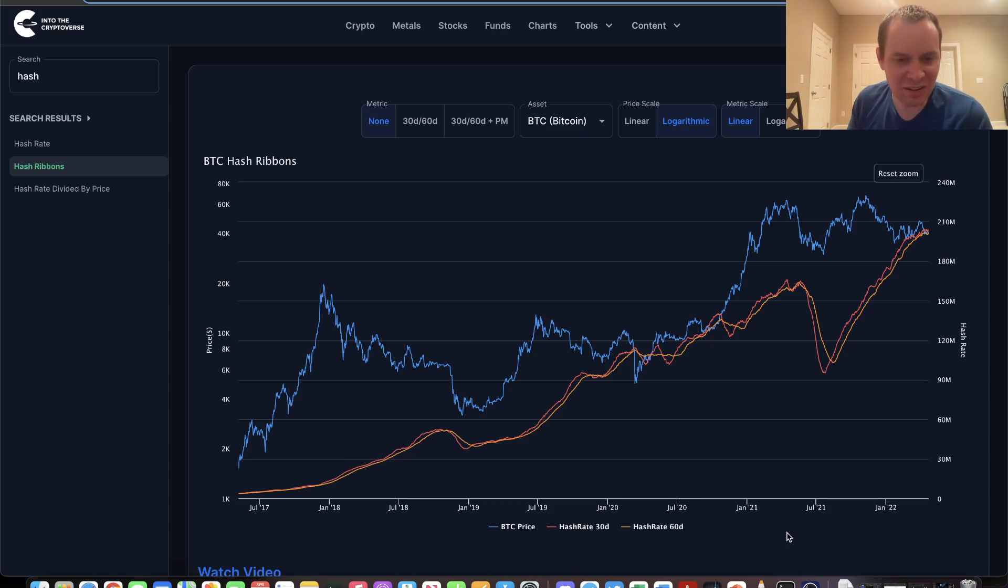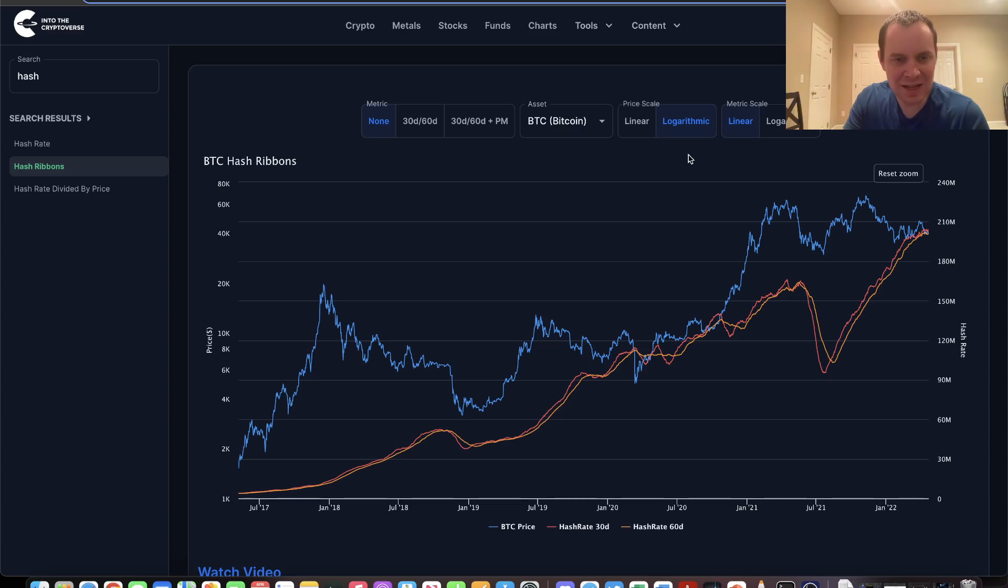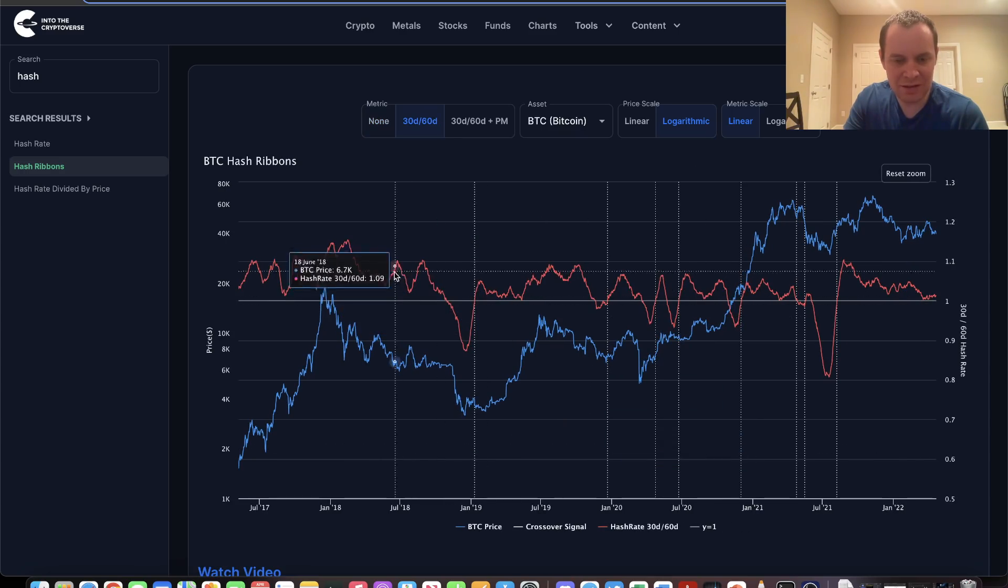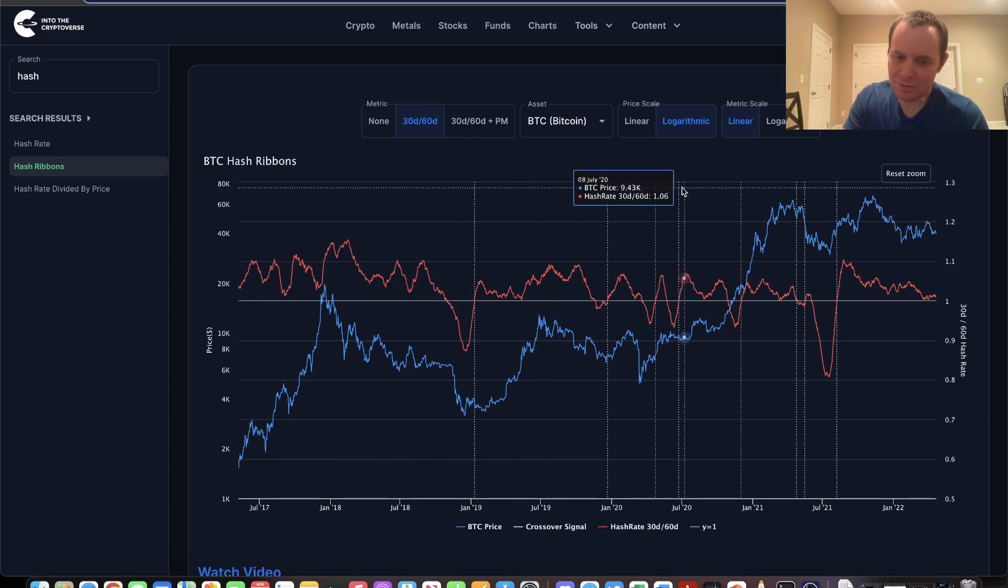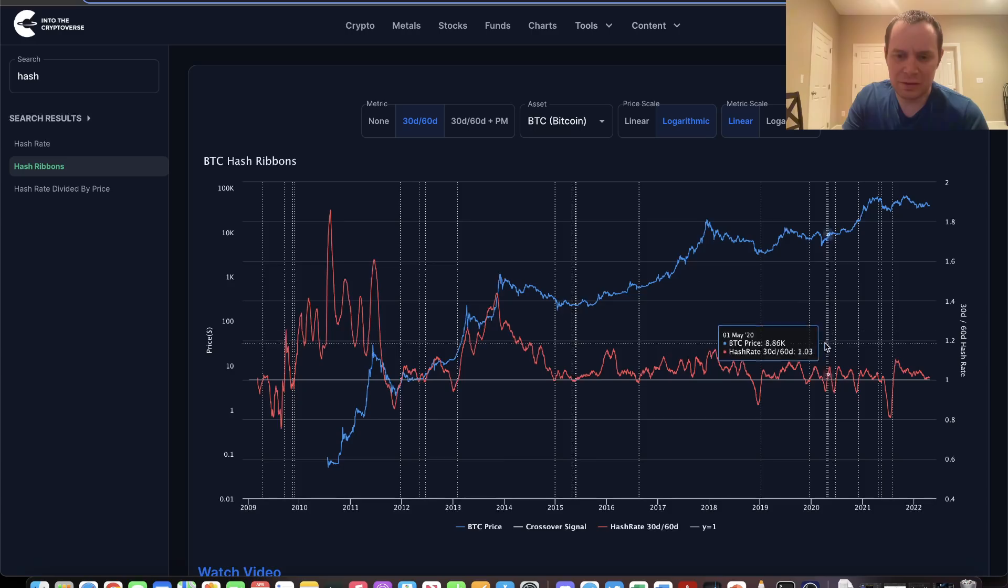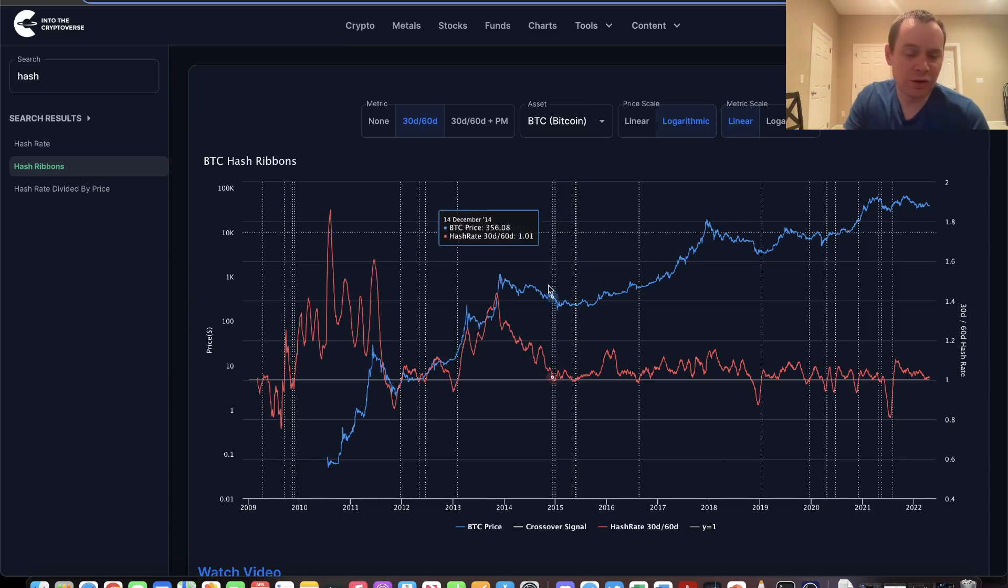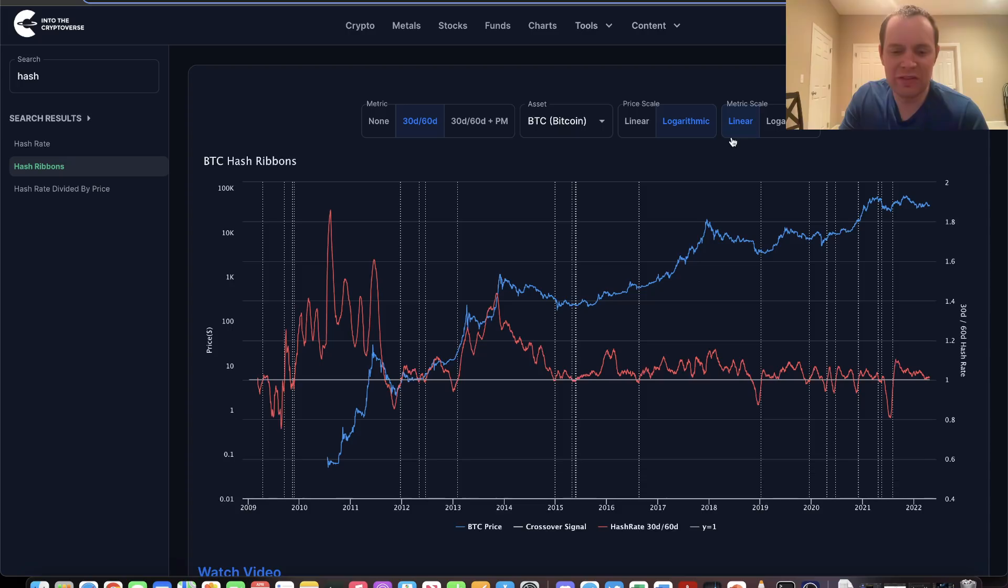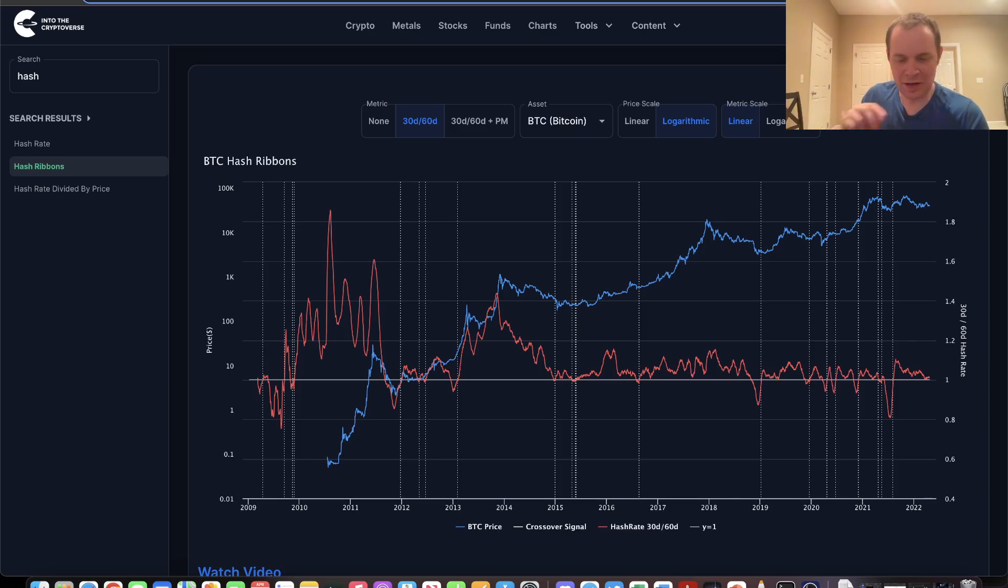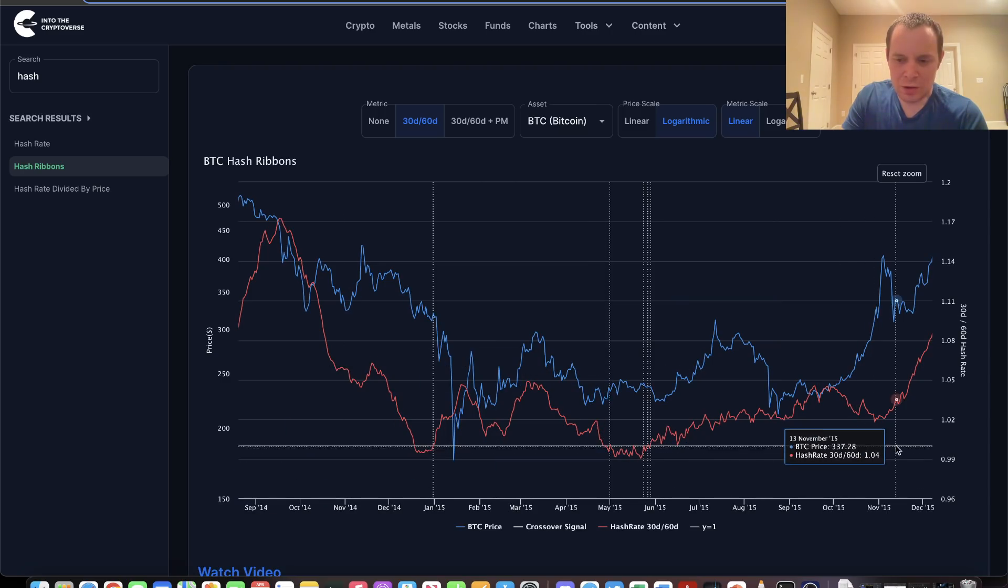If you take the 30-day divided by the 60-day, you'll get this line. You'll see some vertical lines going up and down across the page. Where do these lines come from? We're looking at the time that the 30-day crosses above the 60-day.